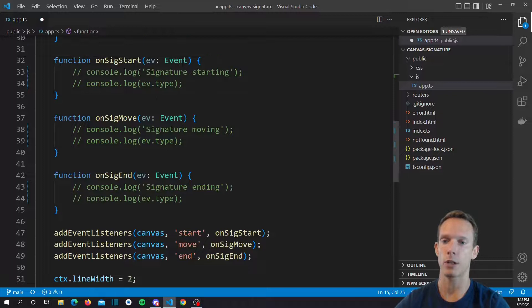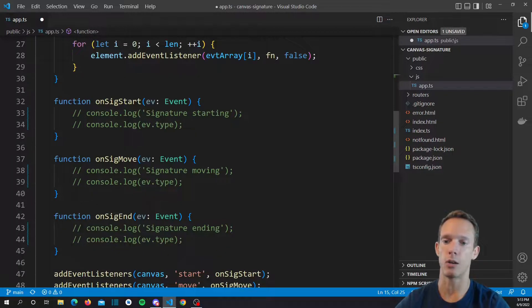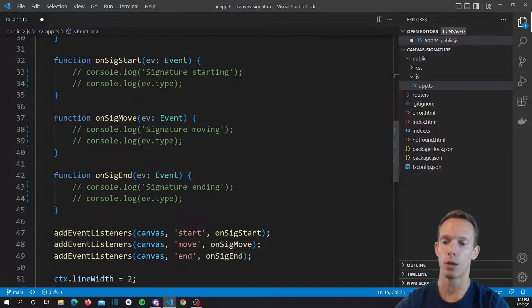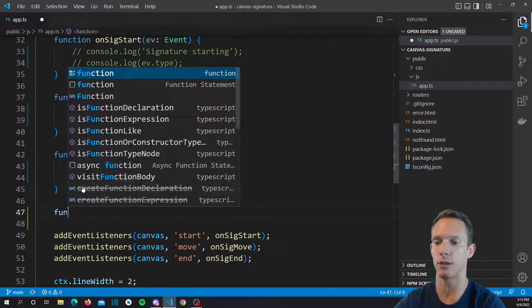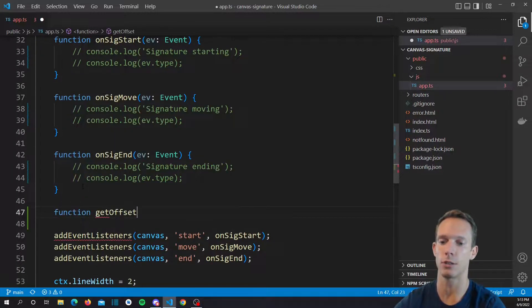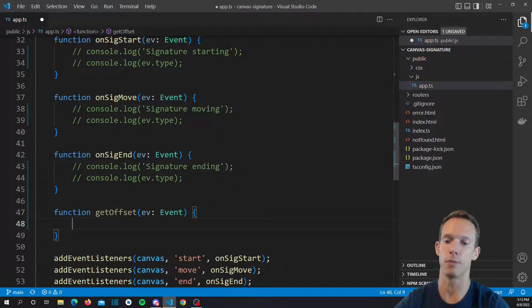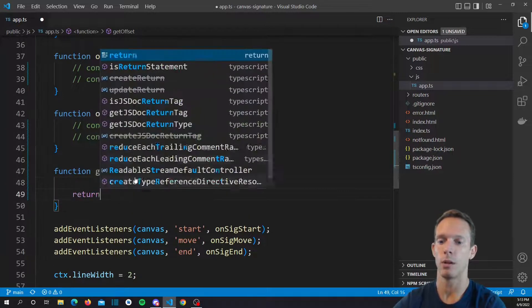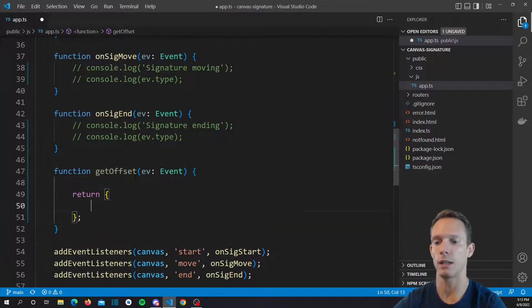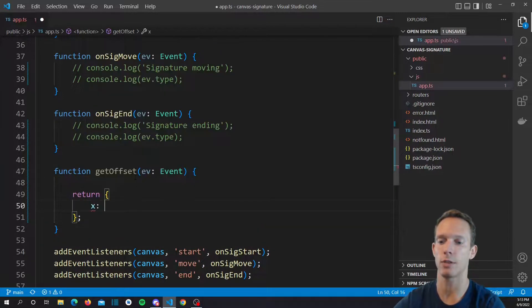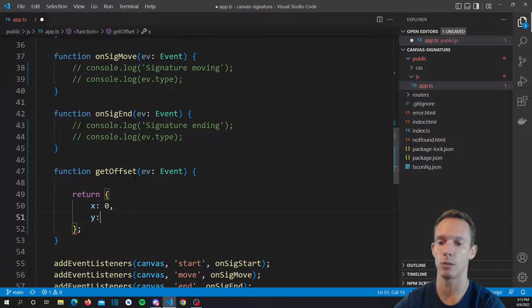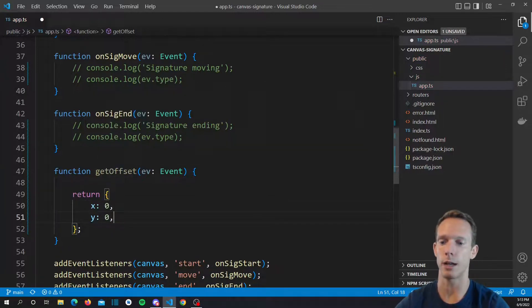What we're going to have to do is actually find our offset value. To do that, we're going to want to create another function. It's going to say function getOffset, and we're going to pass in our event. This offset is going to return an object with an X value and a Y value. So we're going to go ahead and just create that and stub it out.